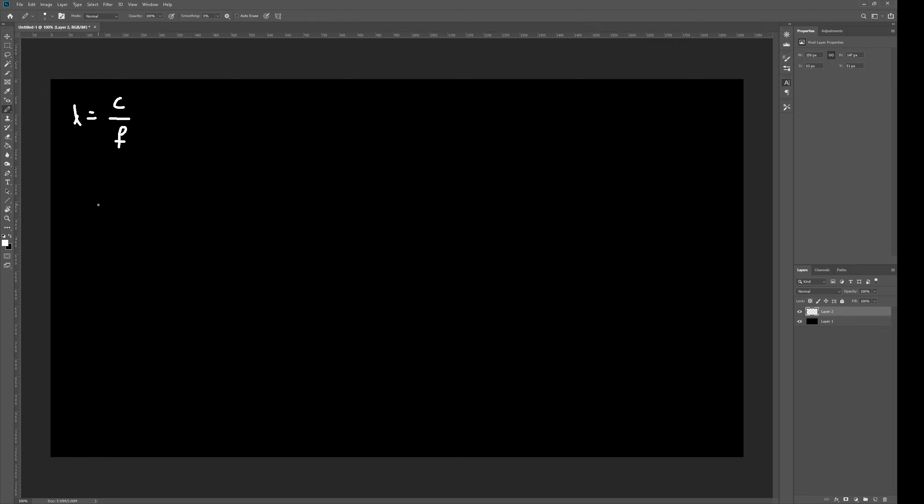Now, if we're using an FM radio station, then the channel number, let's say 101.1 FM, this translates to 101.1 MHz, which is just 101.1 times 10 to the 6 Hz.